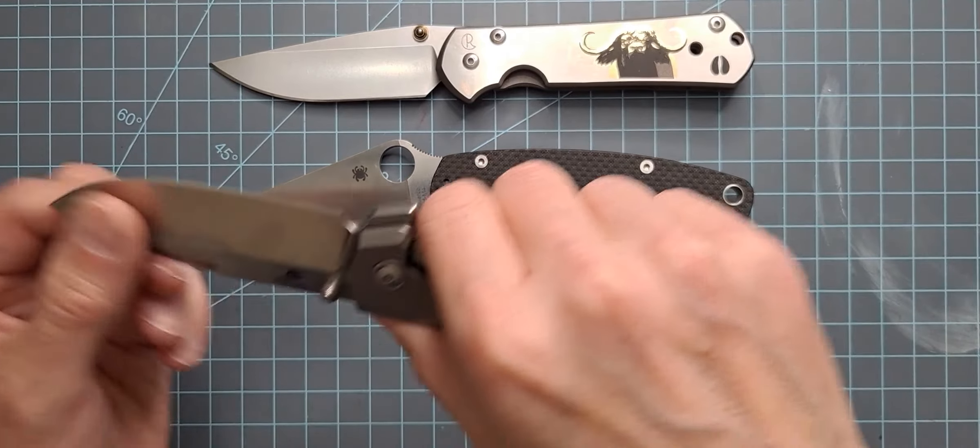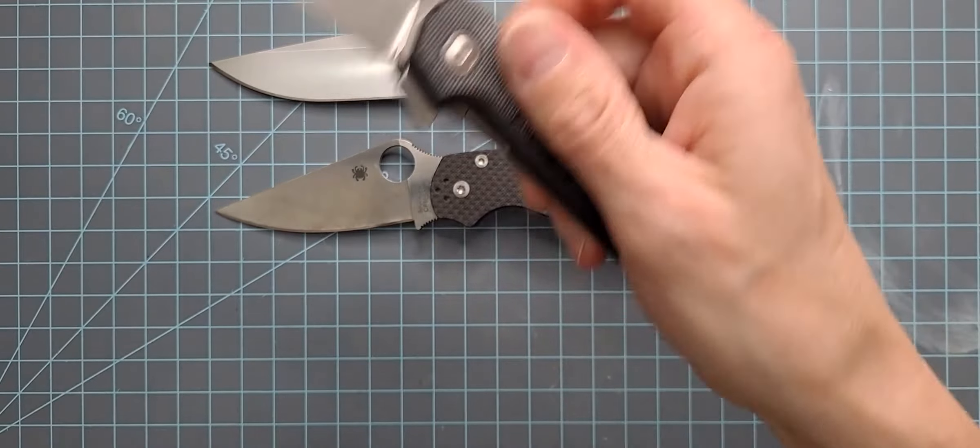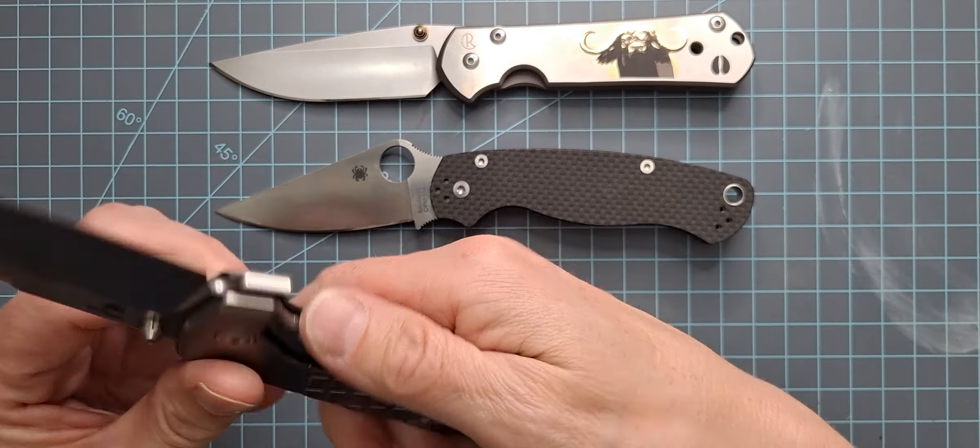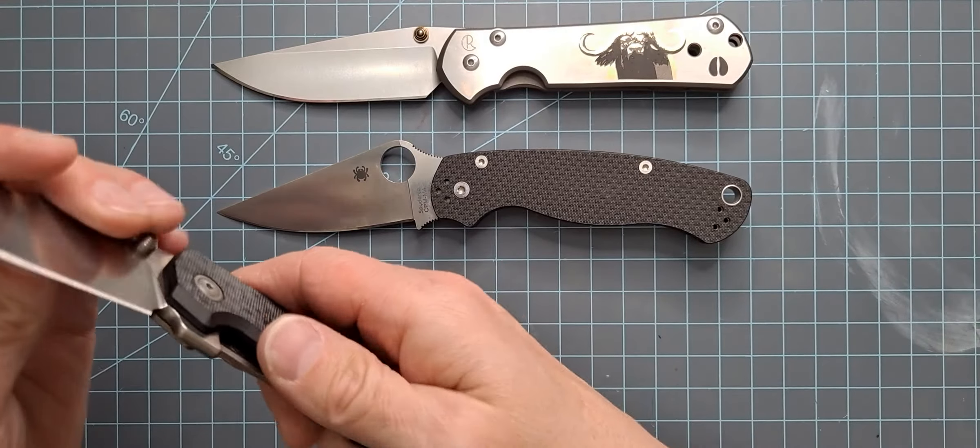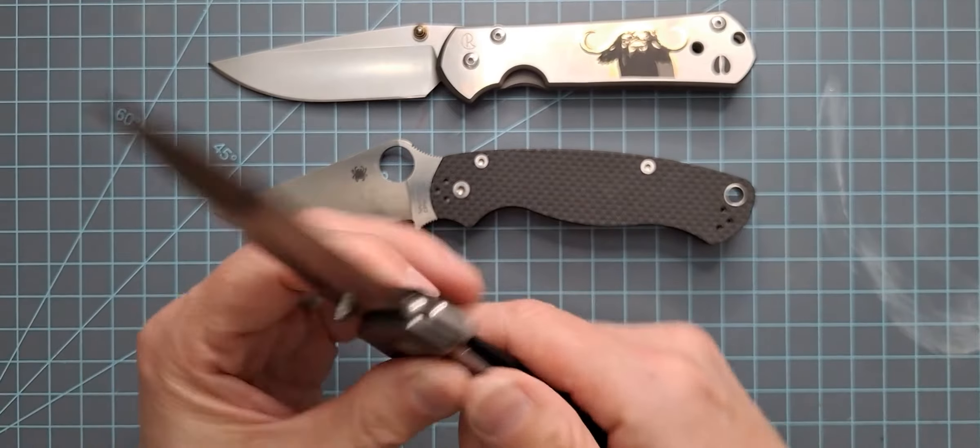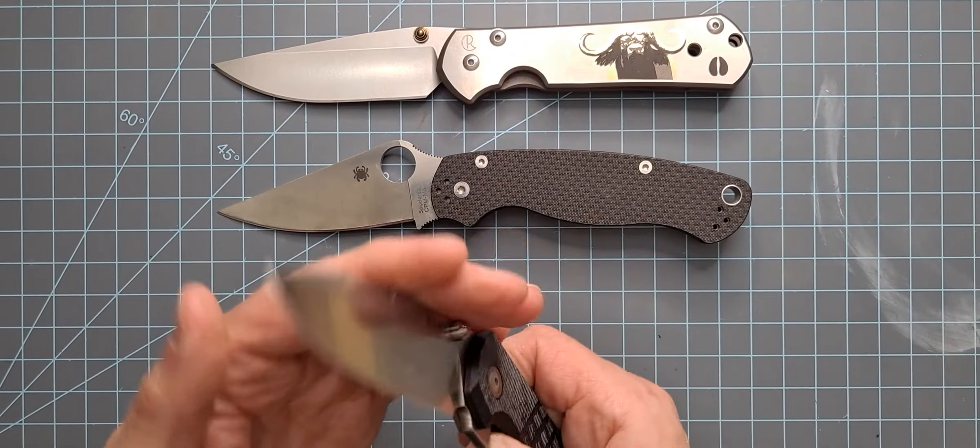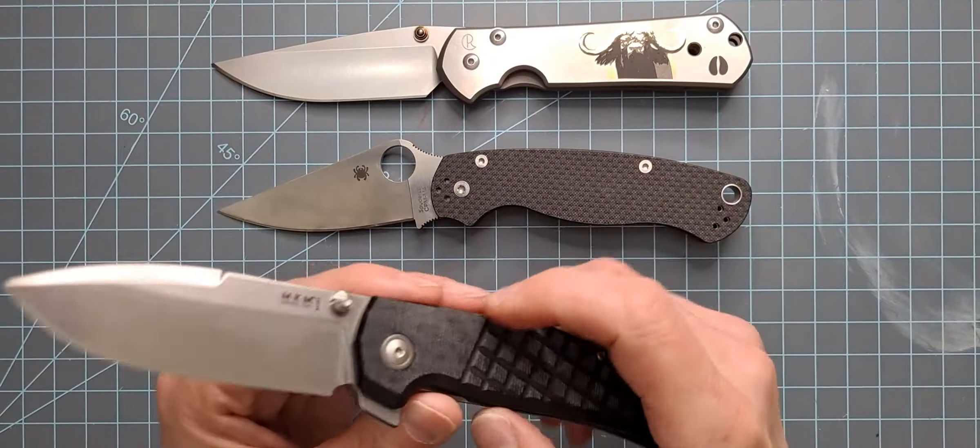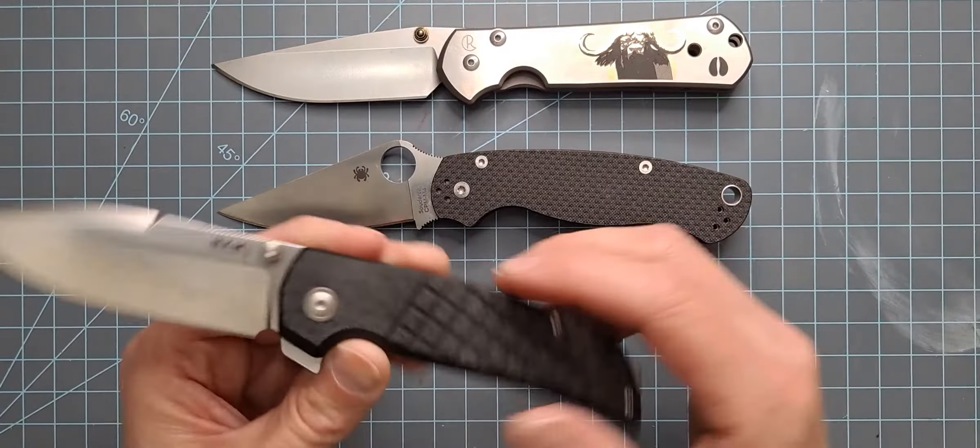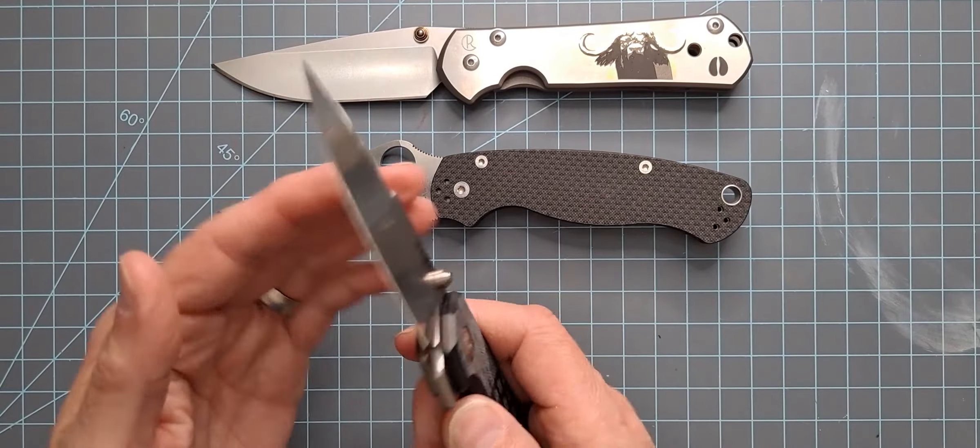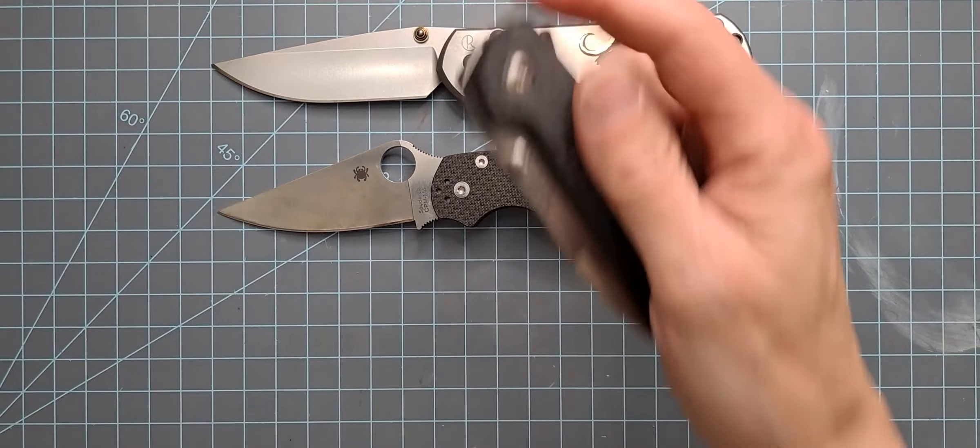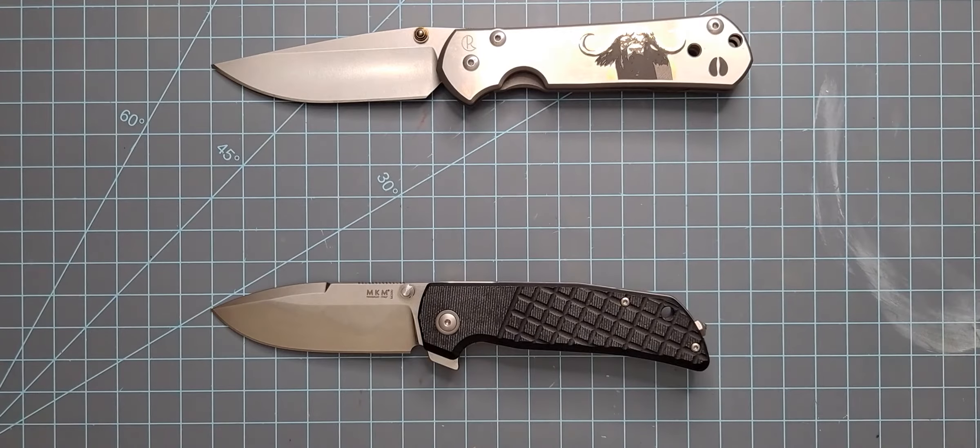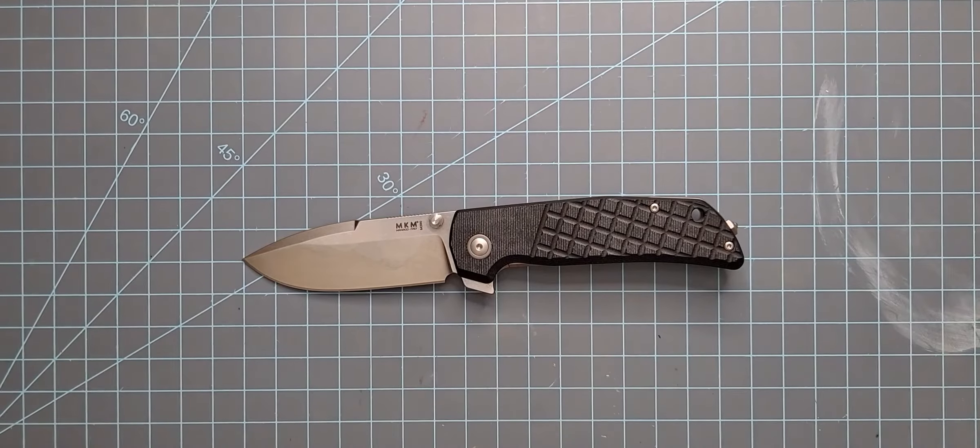But in any case, I'm not trying to compare a legendary maker like Bob Terzola to Todd Heater or anything like that, but he doesn't grind his blades super thin to be the most efficient cutters. If you look at the new ProTech ATCF that he collaborated with, it's a thicker ground blade as well. I would definitely like to check one of those out, but I haven't had an opportunity to get my hands on that one yet. But I'm glad I got a chance to check this one out.